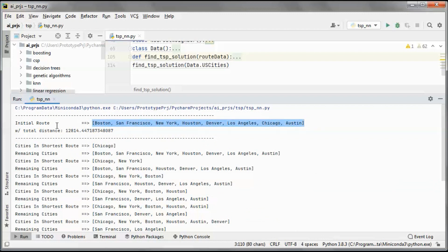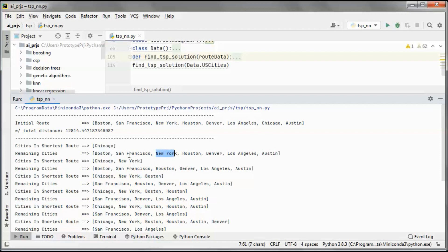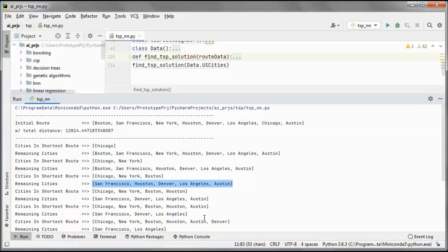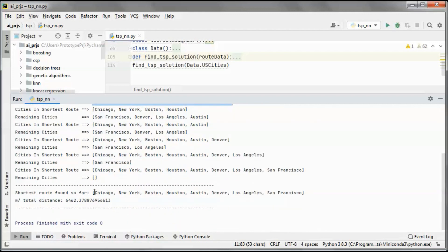Running again, we got New York and Chicago. We start with this initial route, which has this total distance, and randomly we pick Chicago initially. We check the distance to each city and New York has the shortest distance to Chicago. Same thing — Boston has the shortest distance to New York, then Houston, then Austin, and so on. We end up with this shortest route and this total distance.